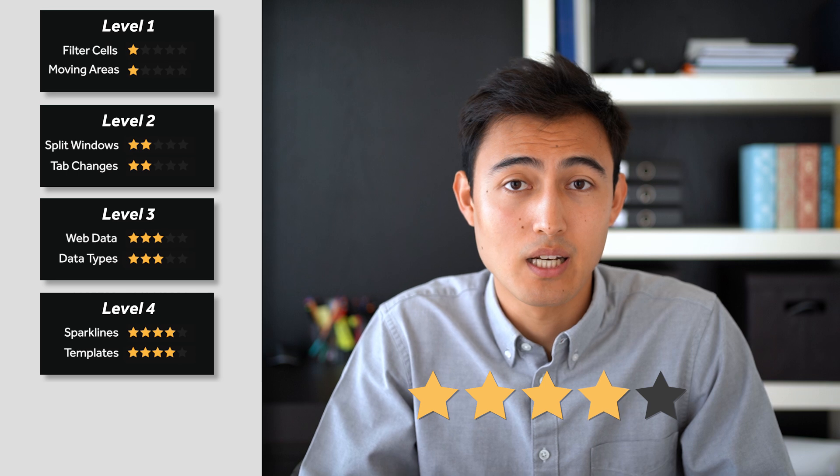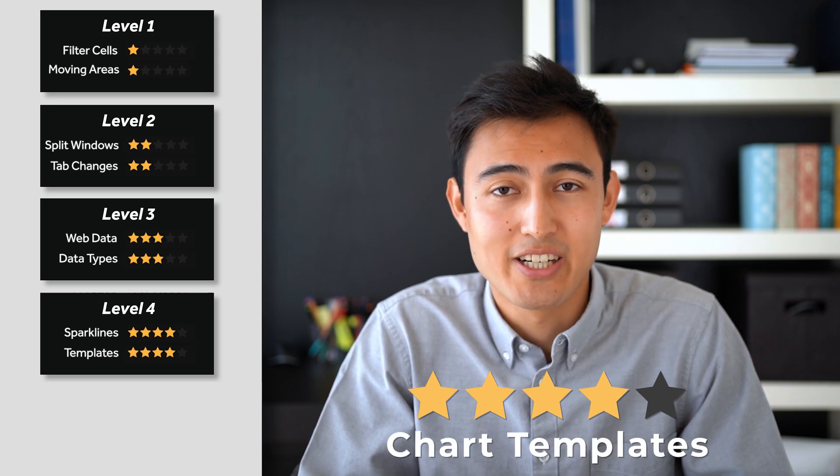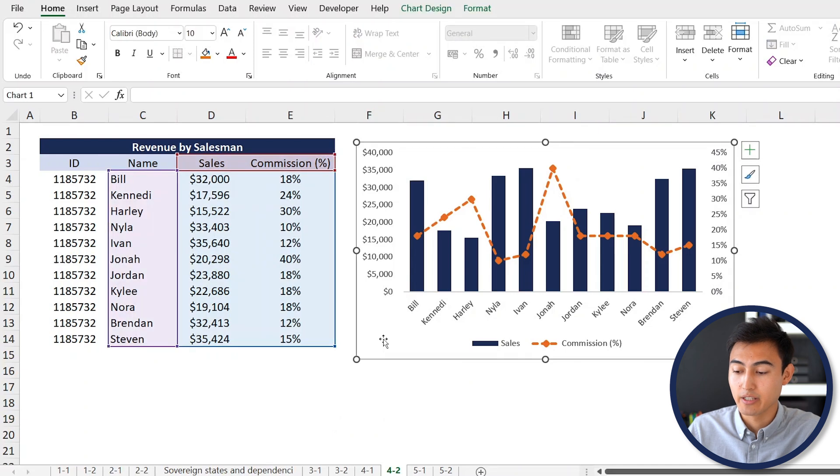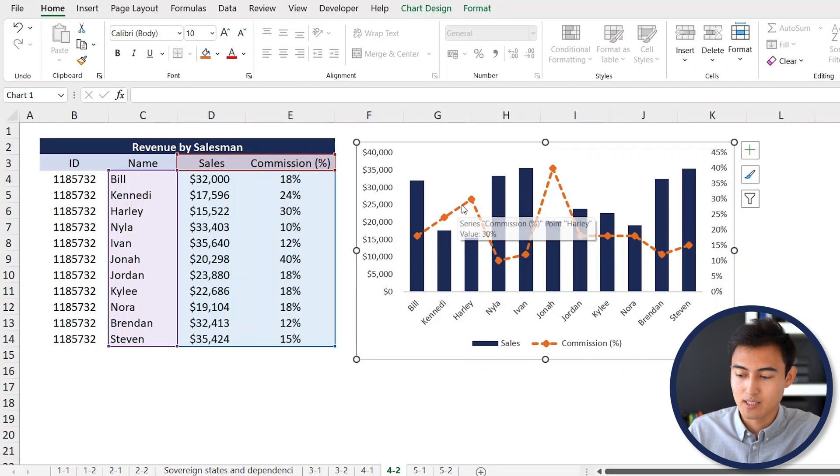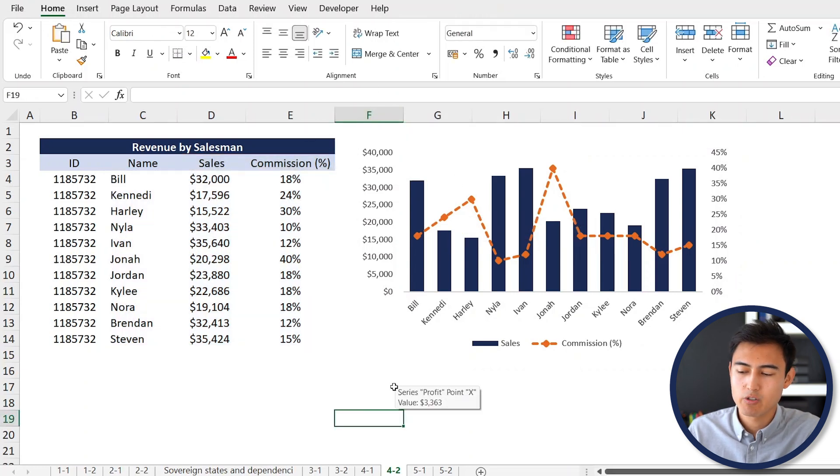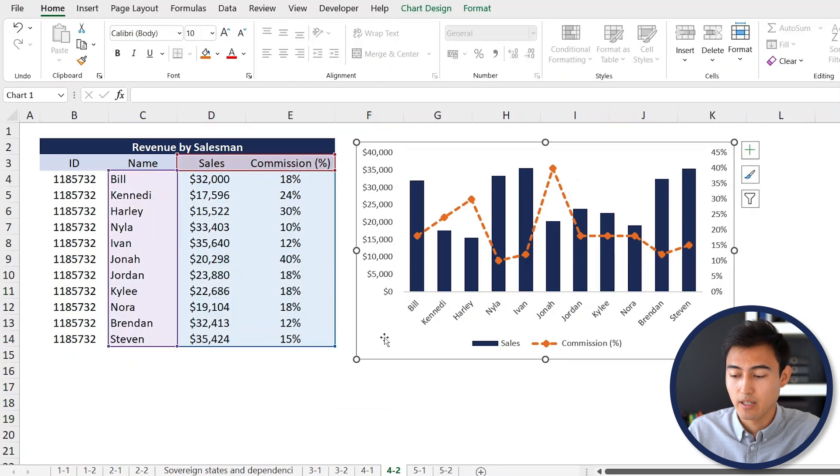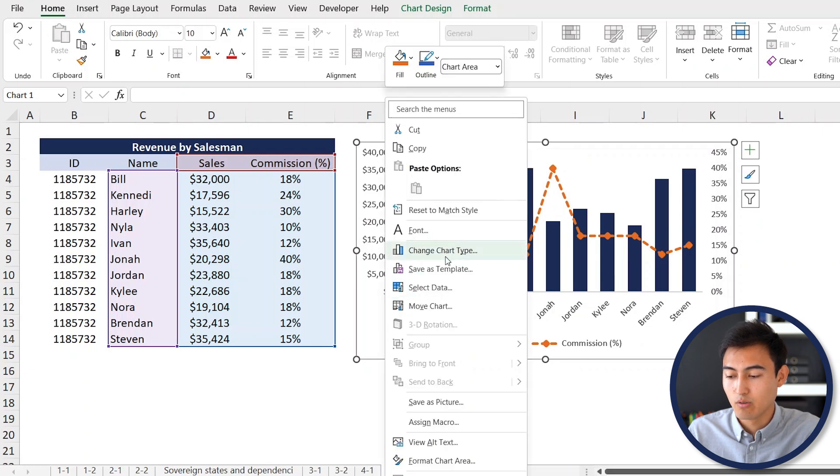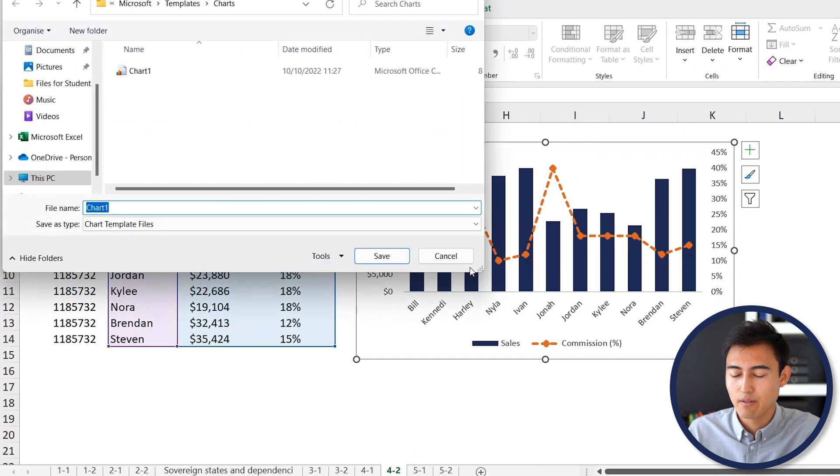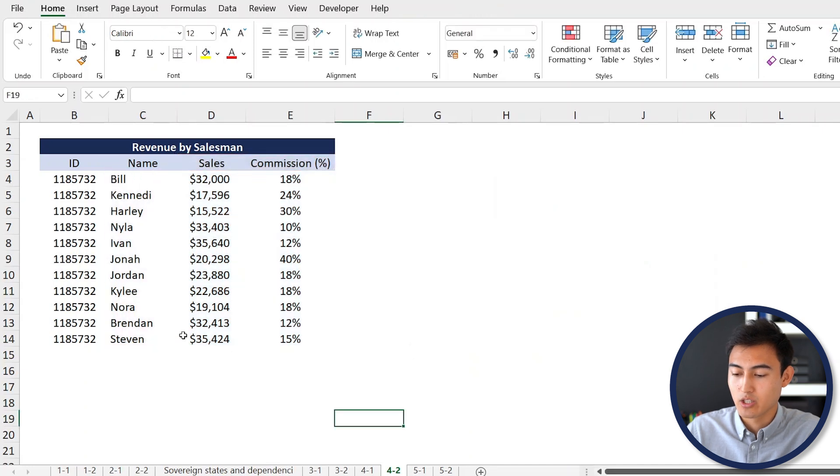Next up in level four, we've got creating chart templates. As you can see over here, we have this Excel chart that we've just made. Let's say that our brand colors are aligned with this, and they also like this dashed line and not to have borders. We want to try to save this as a template so we don't have to reformat it every single time. For this, you can simply just right-click on that chart. Over here, you can see that it says Save as Template. Feel free to name it whatever you want and just hit Save there. Once we do that, let's go ahead and delete it so we can actually test it out.